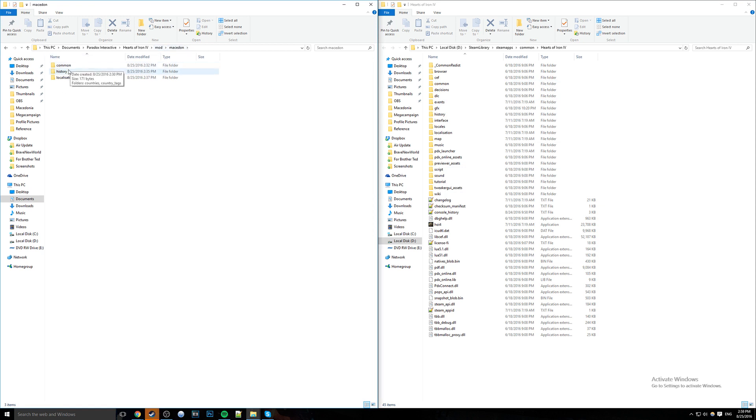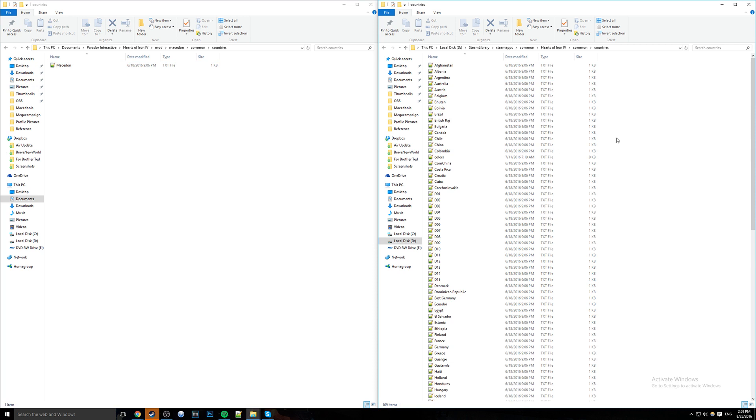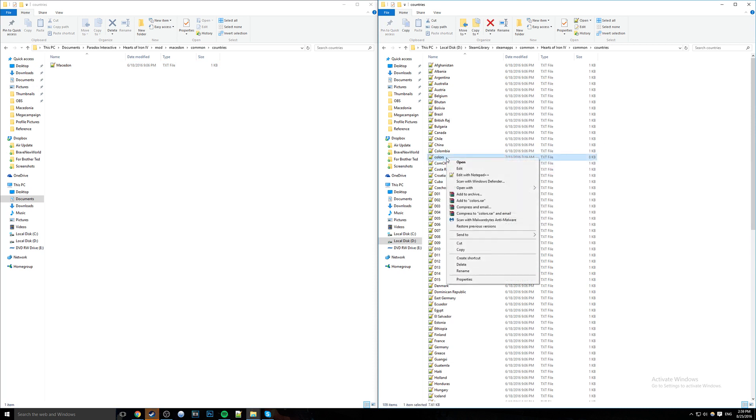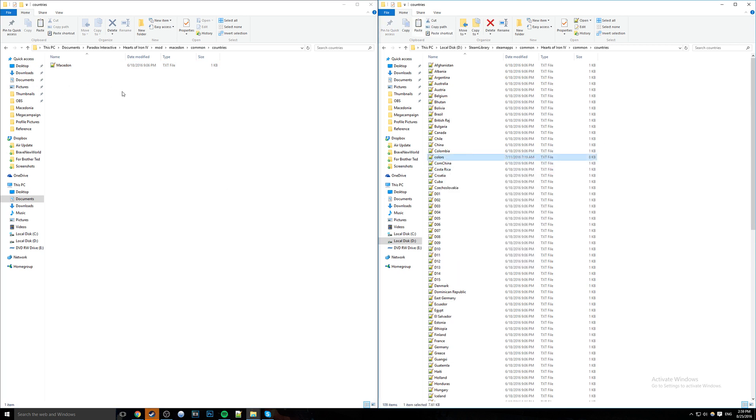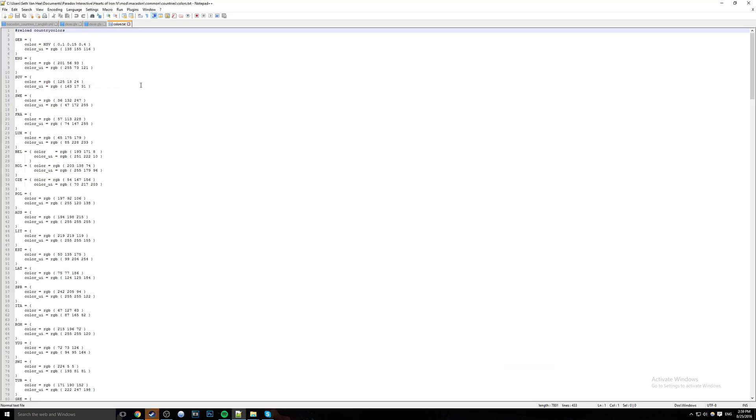As you can see here, we have all our files once again and we need to go back to our Macedon mod in our Mod section. We have Common, History, Localization. However, there is definitely more we need to be adding. So we're going to go into Common for both of these, into Countries. Inside Countries, there's a file called Colors. We're going to copy colors and paste it over here.